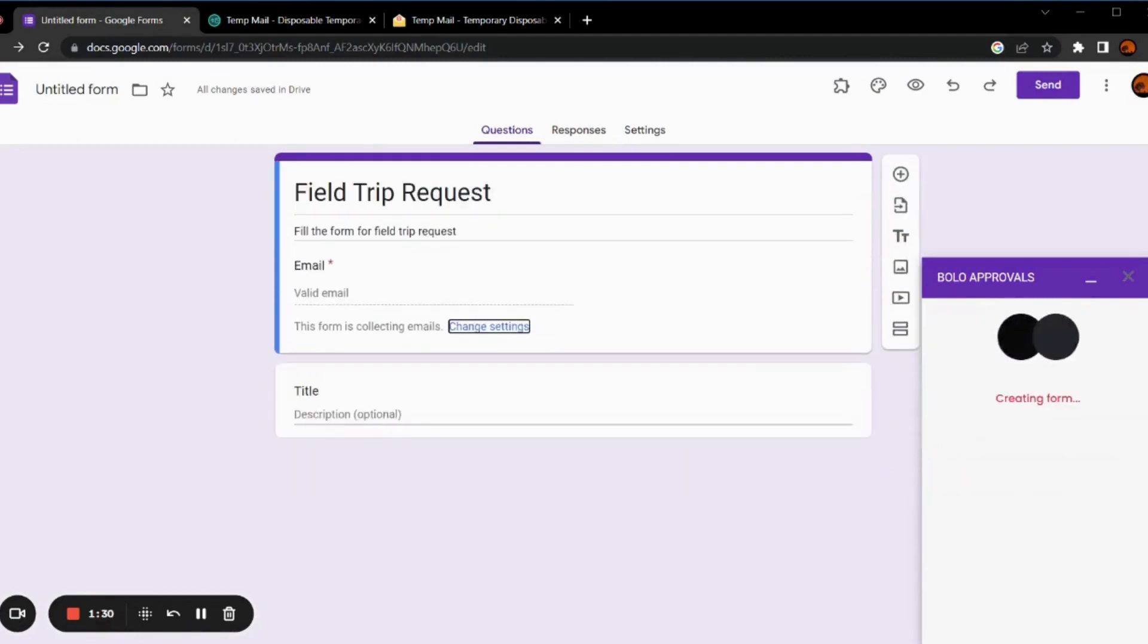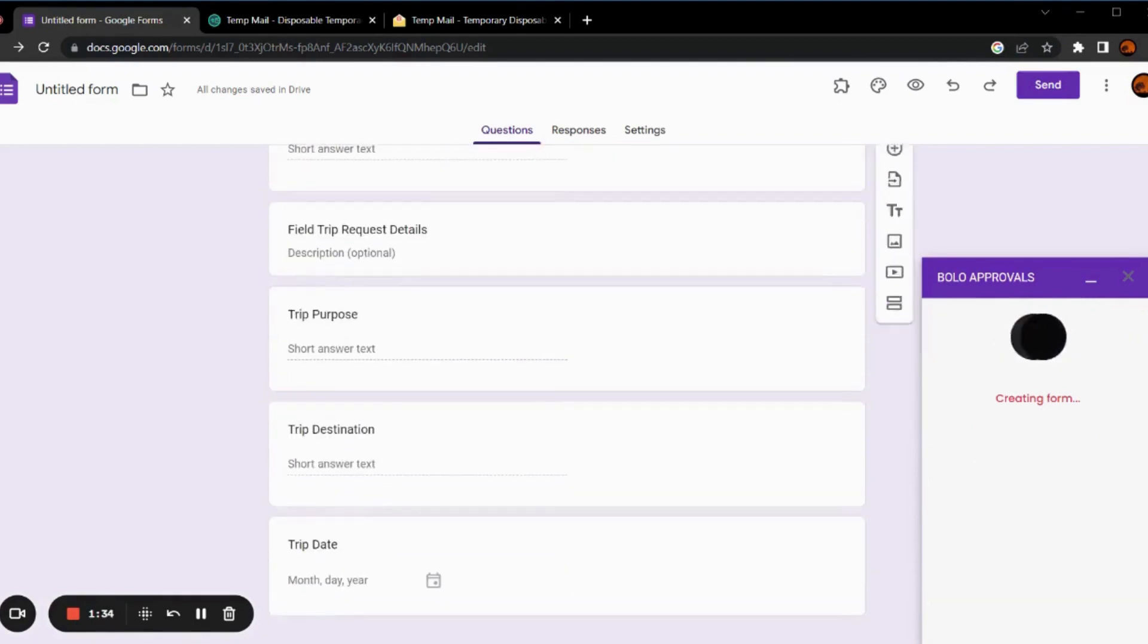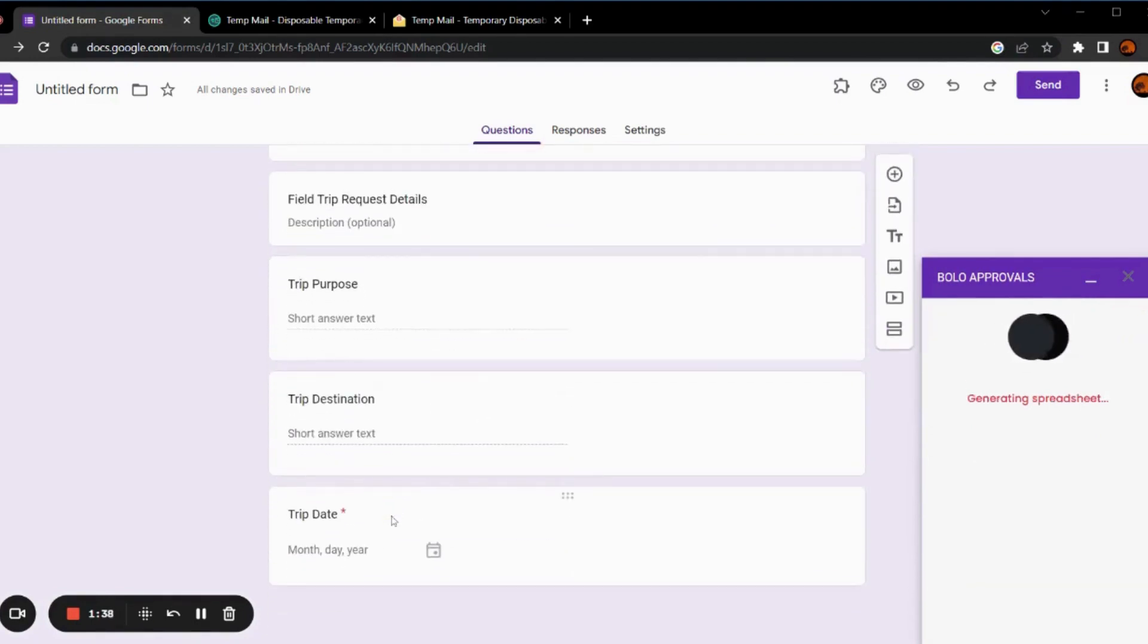As you can see, the form is being created on itself. You can make changes according to your requirements.